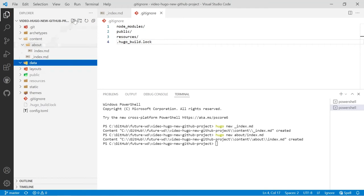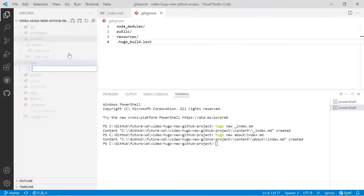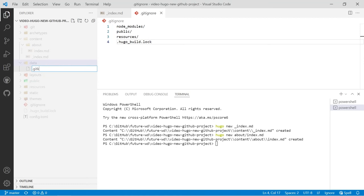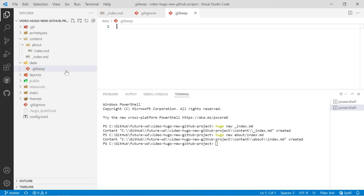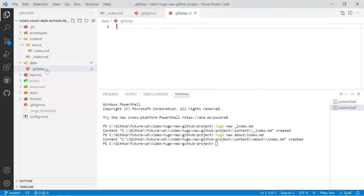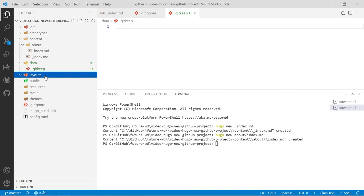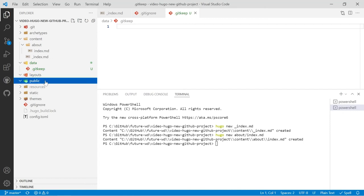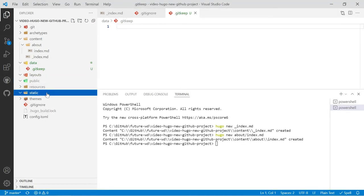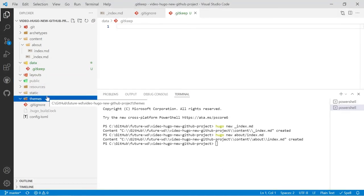So what we'll do - the standard convention is you make a file called .gitkeep. You can put any file you like in there, but by making the file called .gitkeep it makes it very clear as to what that file's for. Now usually you'd have something in your layouts folder. I'll show you how to populate that in a second. Public is going to be ignored, so we'll leave that as it is, and then static will put a .gitkeep in there, and also themes.